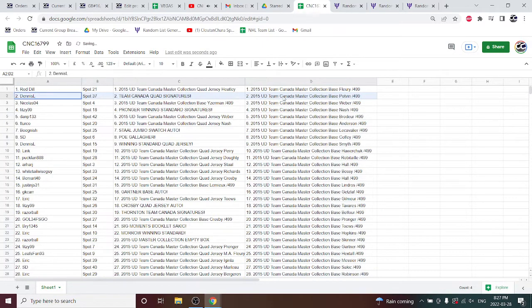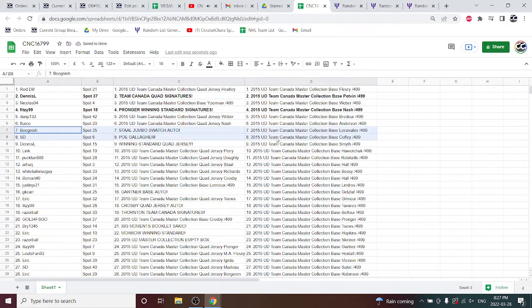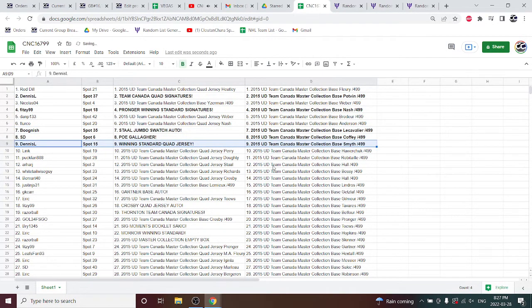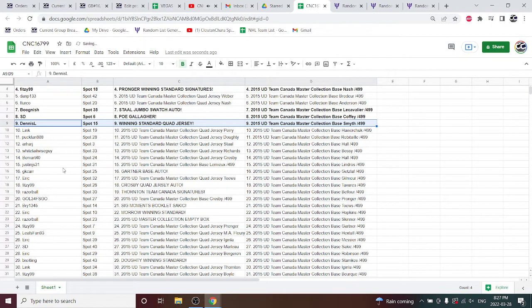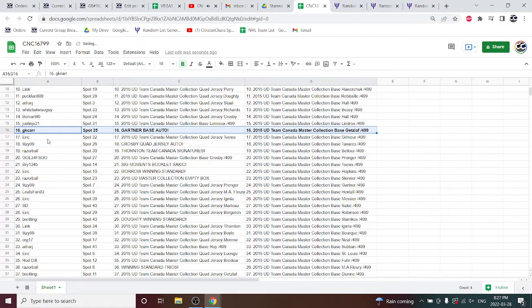The Team Canada Quad Auto is going to Dennis L. Fitzy 99's got the Pronger winning standard signatures. Boog has the Stahl Jumbo Swatch Auto. SD the POE of Gallagher, winning standard Quad Jersey to Dennis L. Gartner Base Auto to GK Carp.